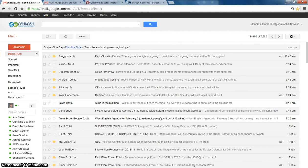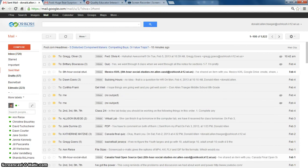Over here on the left, you have your inbox, you have sent mail, and drafts. Sent mail is anything that you had sent to other people, so you can look that up. Drafts are emails that you originally started to type and stopped working on before you sent them.